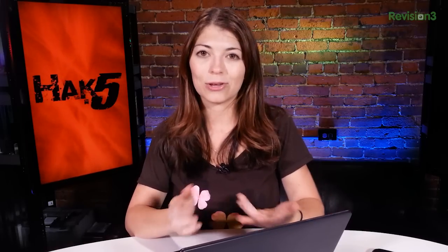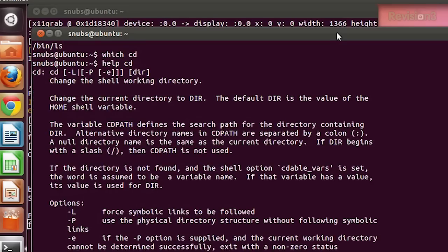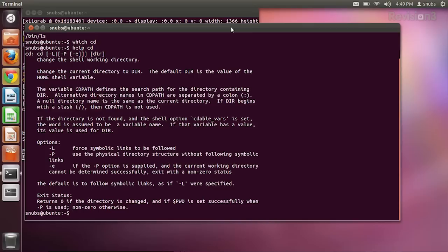Now that we know what a command is, we can find out more info about it with the 'help' command, which I've mentioned previously in some other Hack Tips. You can type 'help cd' for change directory, and this gives me all sorts of information about the built-in command cd.